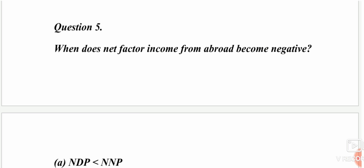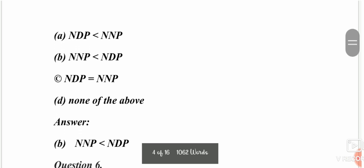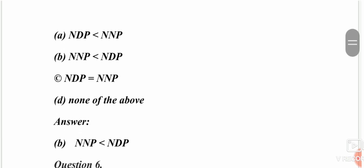The next question: when does net factor income from abroad become negative? Options include NNPFC less than NNP, NNP less than NNP, NNP equal to NNP, or none of the above.